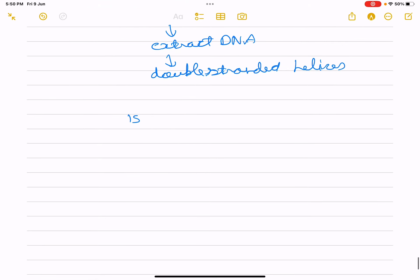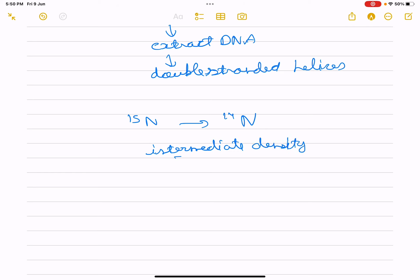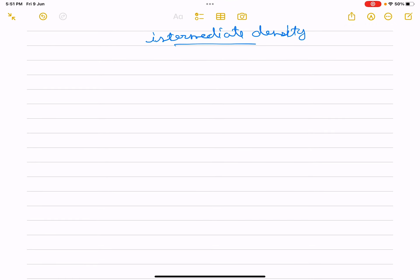The DNA transferred from ¹⁵N to ¹⁴N in E. coli had intermediate density — hybrid density. This is the Meselson-Stahl experiment. Let us make a short diagram together. After 20 minutes — generation 1 — the structure shows a hybrid ¹⁵N/¹⁴N DNA.